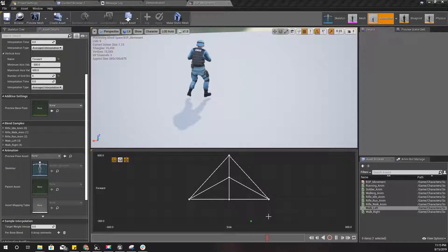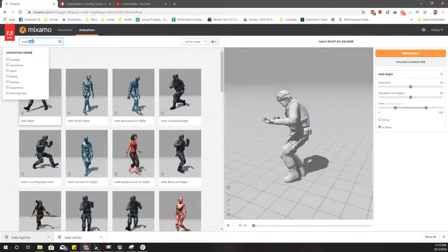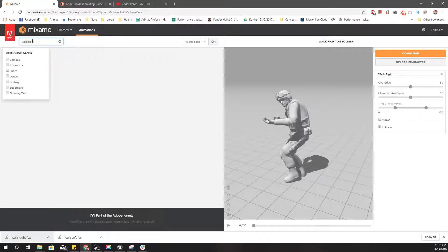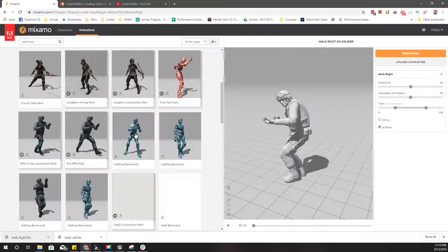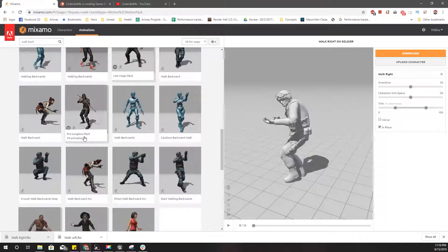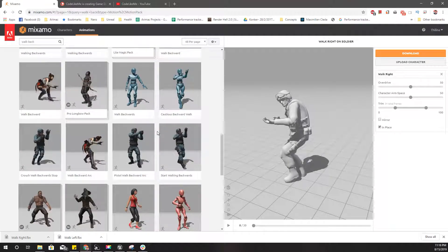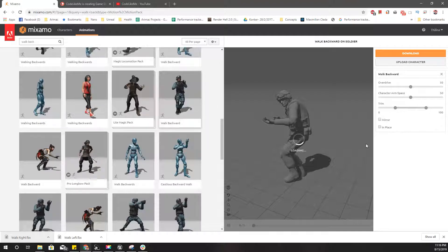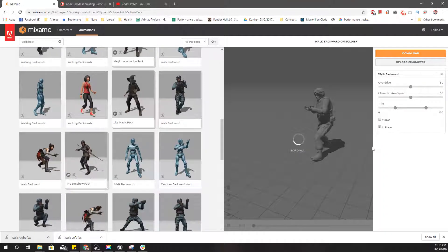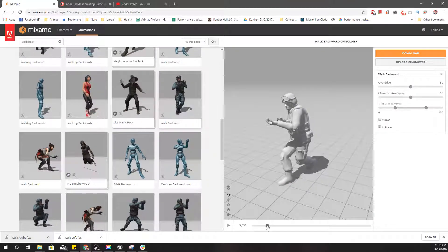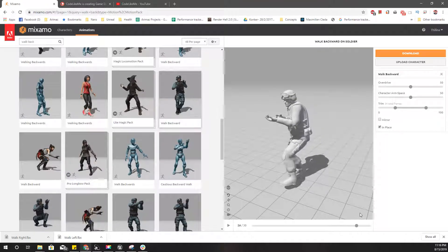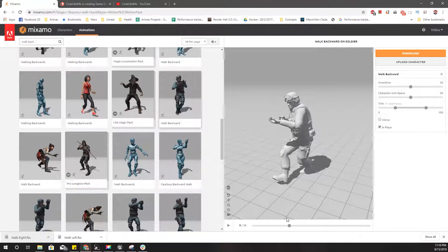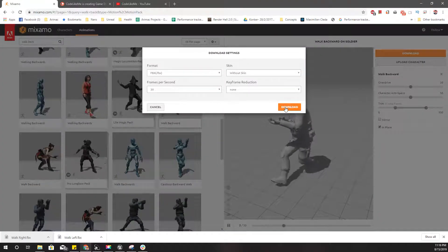So let's download one more, walk back. This should do. So which foot is first? I guess this should work.